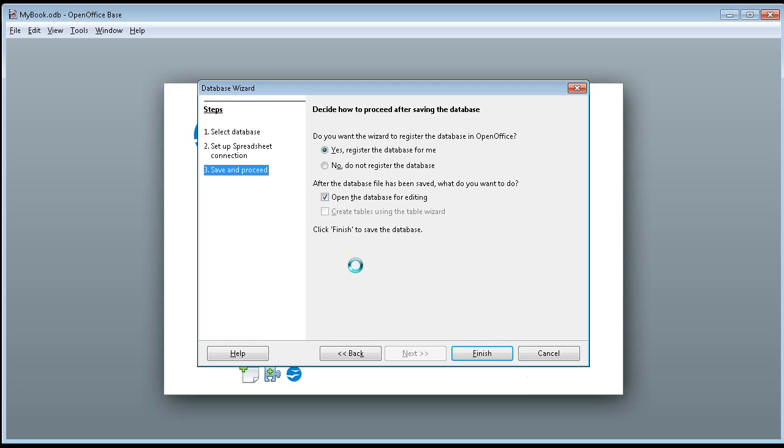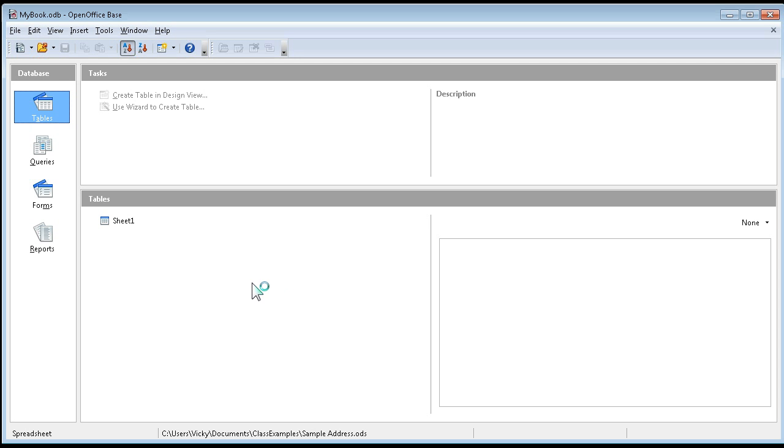And then, oh, I forgot to unclick the option to open it, so it opened. But we don't have to open it now, it's now a registered book, and we'll go on to Part 3.